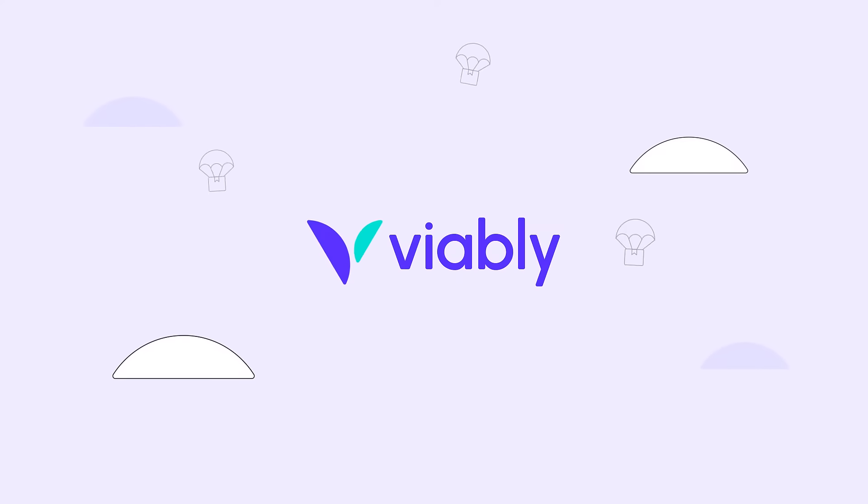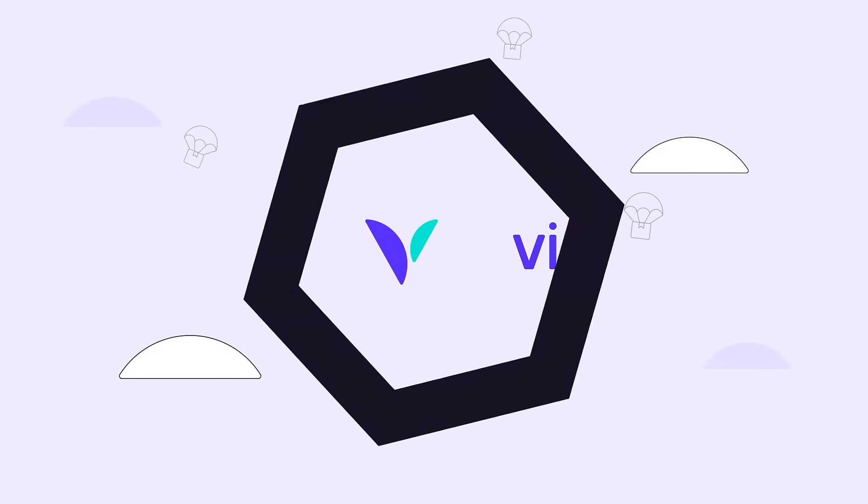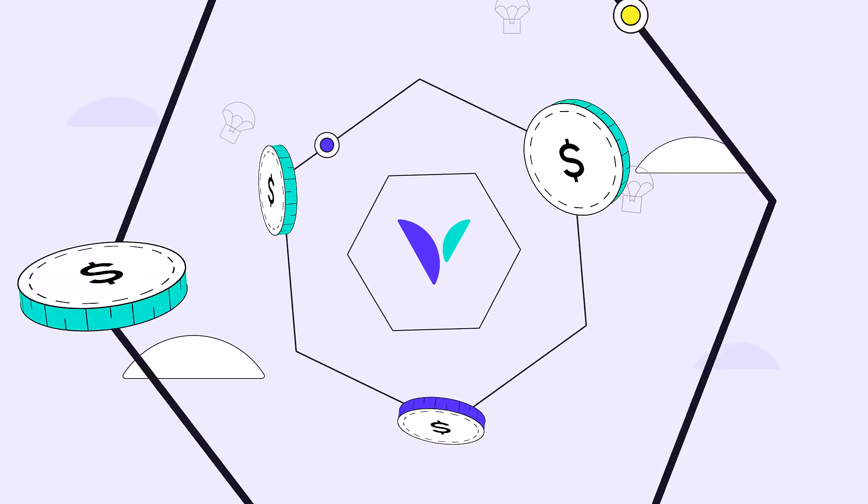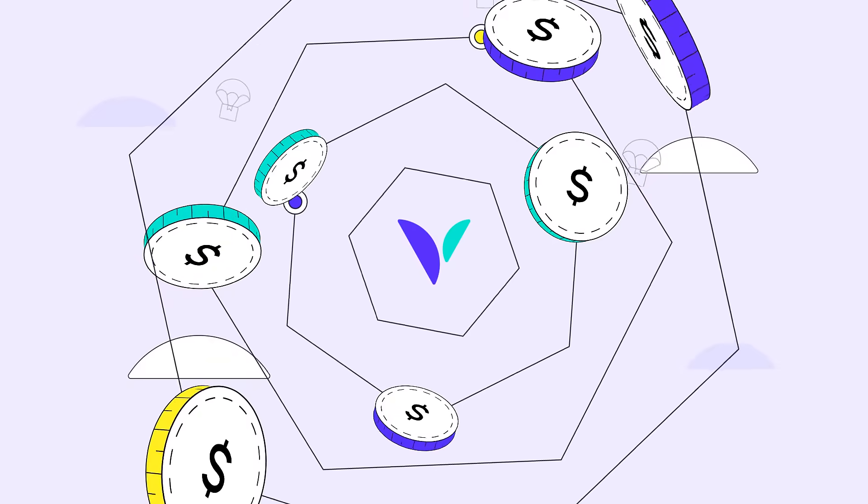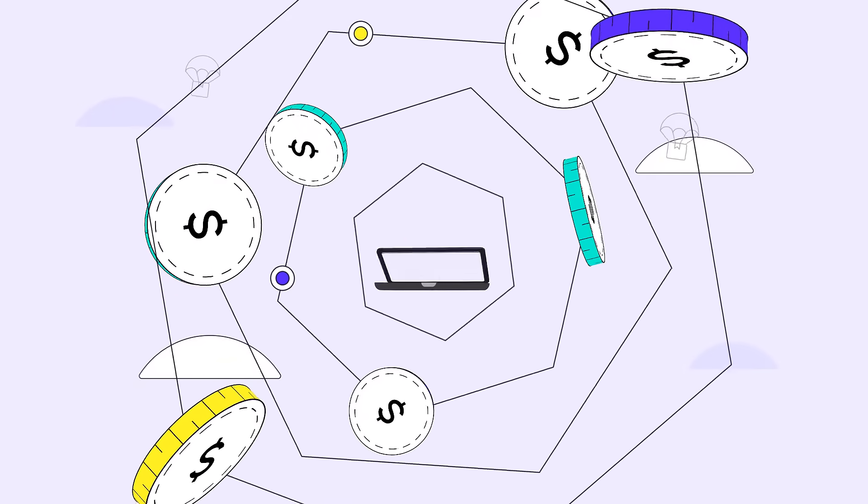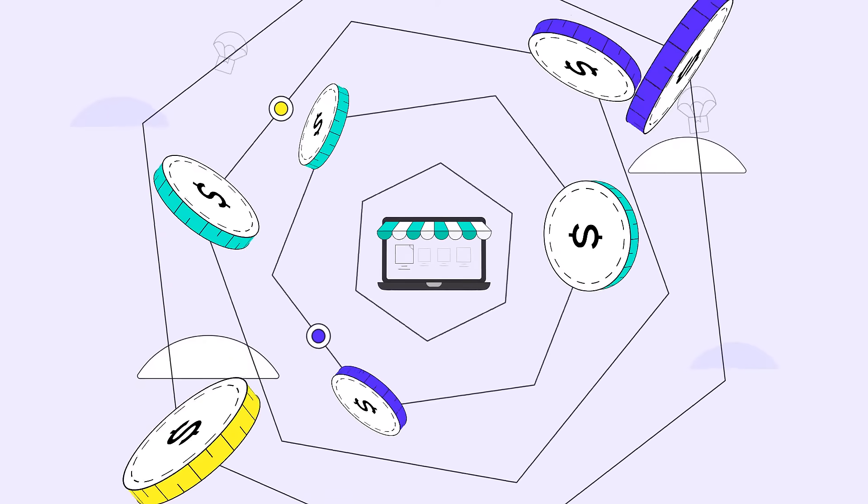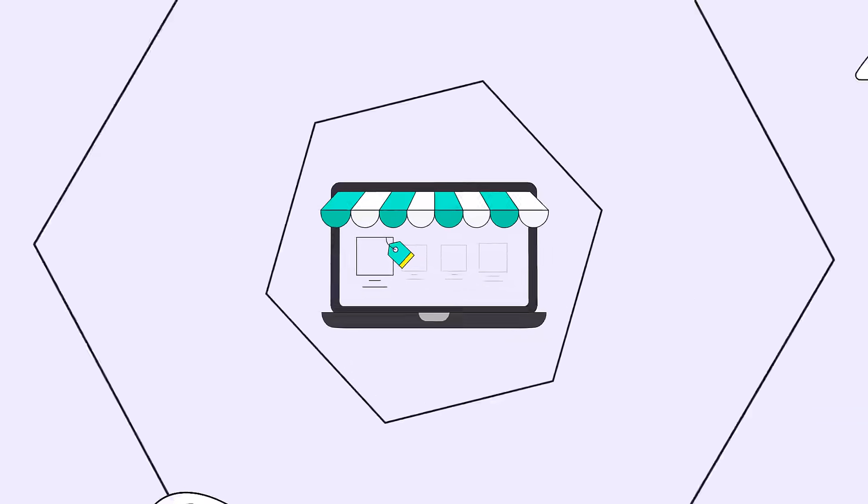With Viably, the wait is over. Viably will fund your e-commerce business with working capital to extend your cash flow.